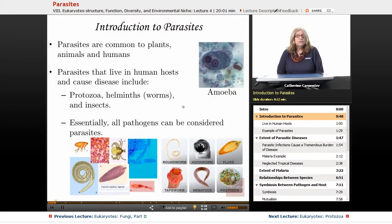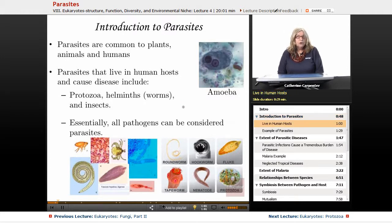Parasites are biologically common sets of relationships that occur in plants, in animals, and in humans. Parasites can live in human hosts, and they tend to cause diseases that include protozoan diseases, worm-type diseases or helminths, and insect-borne diseases.